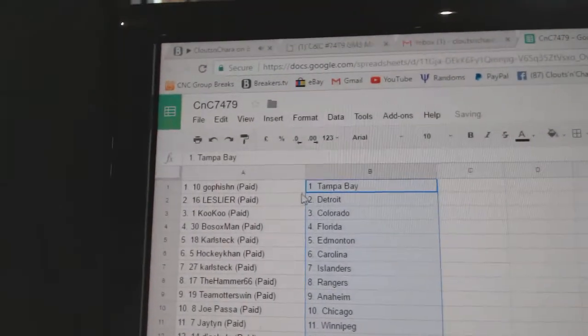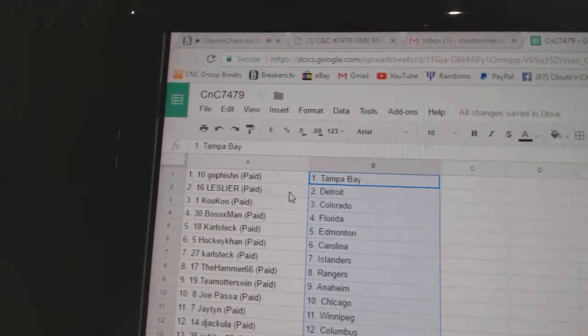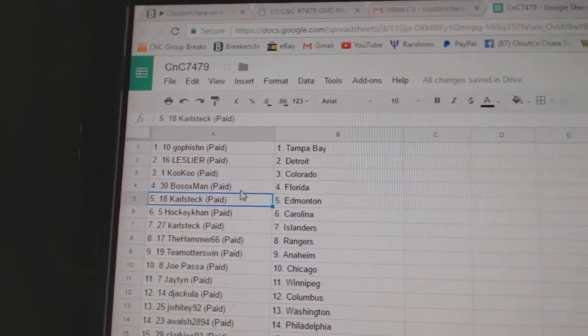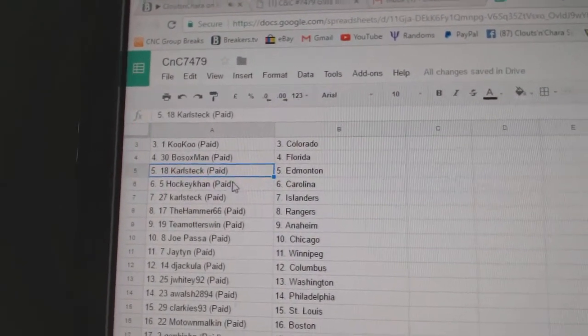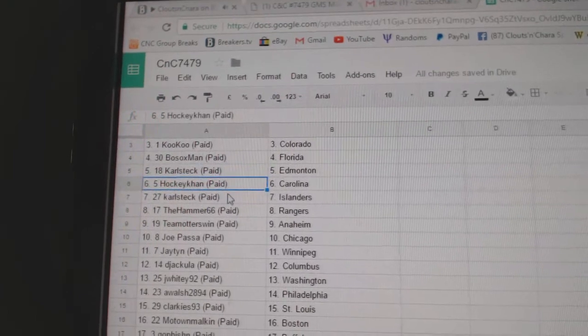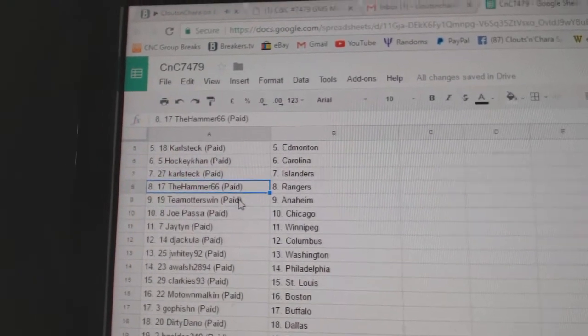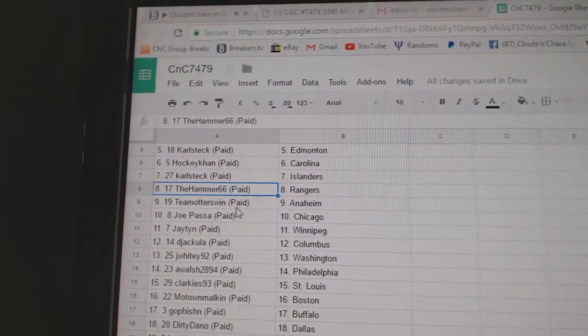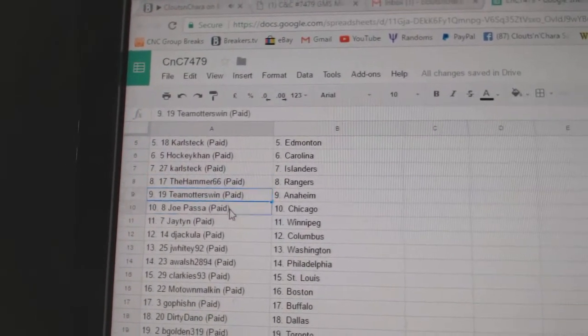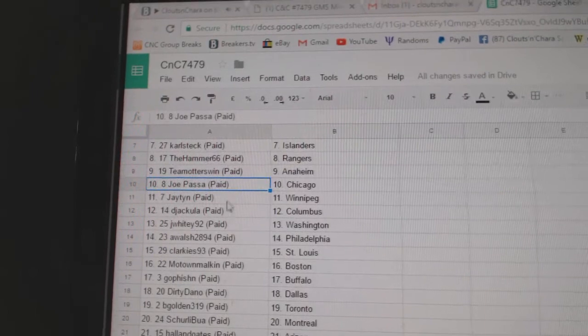Go Fish got Tampa, Les has Detroit, Cuckoo Colorado, Bosocs Florida, Karlsack Ed Money, HockeyCon Carolina, Karlsack Islanders, Hammer's got Rangers, Team Otters Anaheim.